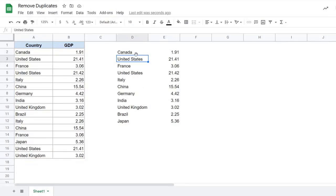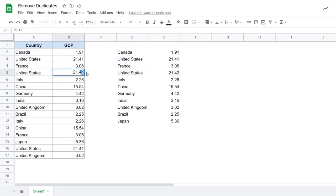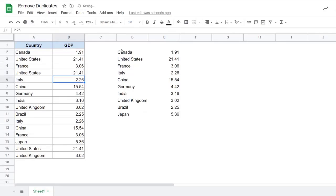The good thing with unique function is that this is dynamic, which means that this is dependent on the original data. So if I come back here and I change the original data, this is going to change. Here you can see United States repeats two times because these two data entries are different. But if I come back here and I make this 21.41, now this record becomes a duplicate. See what happens? It's removed from this data.